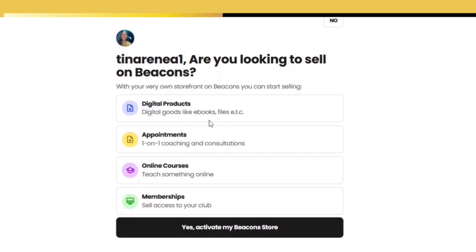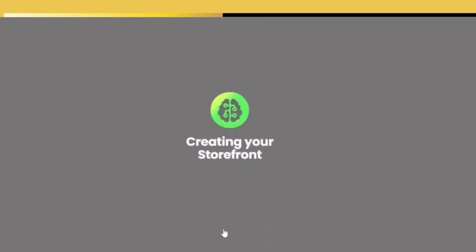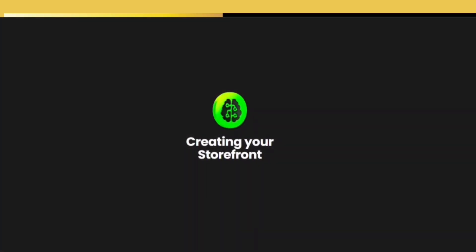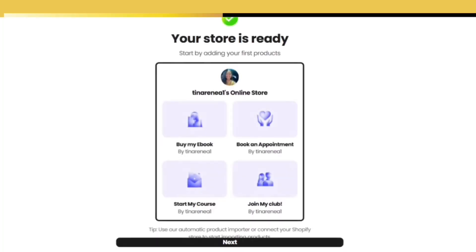Next they want to know what exactly you are selling. Is it digital products? Are you setting up appointments? Are you making courses? If so, your store is ready to go.